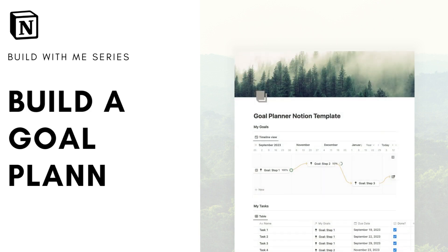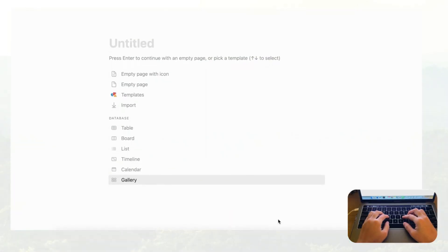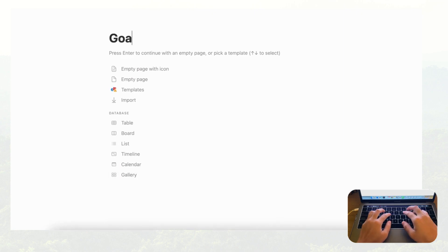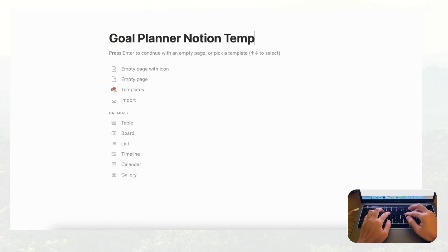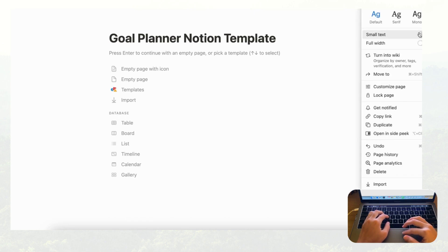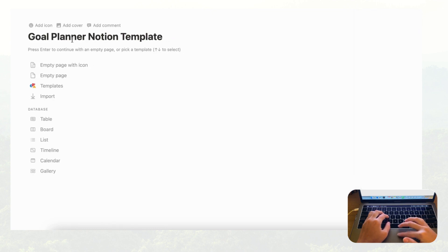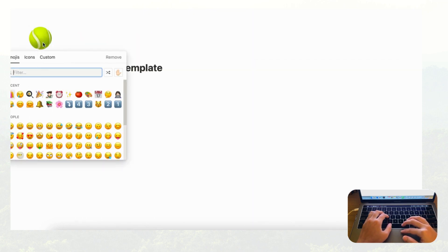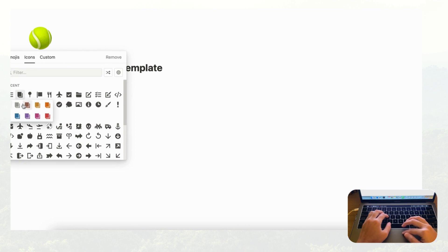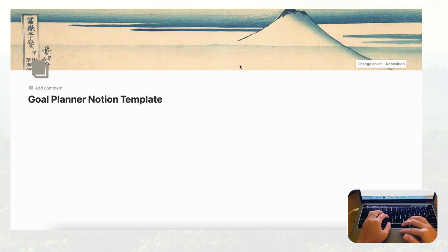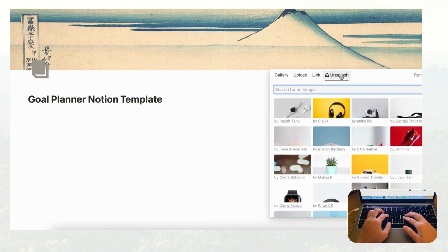Hi everyone and welcome back to the Organized Notebook. In this video we are going to show you how to make a goal planner with Notion. We'll be using formulas, related databases, timeline view, and more. Let's start by opening an empty Notion page and titling it 'Goal Planner Notion Template.' Then go to the three dots on the top right-hand side, enable small text and full width for more space, and add a cover photo and icon — a book shape in gray with a nature-themed cover.